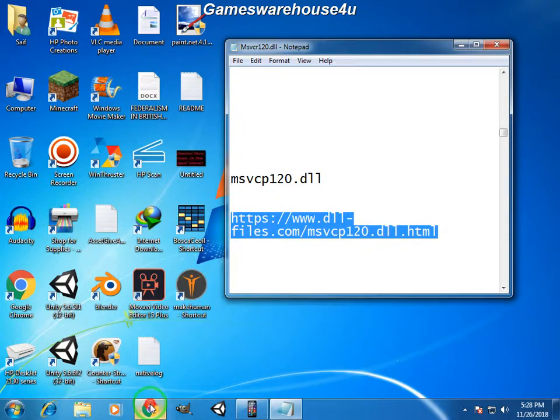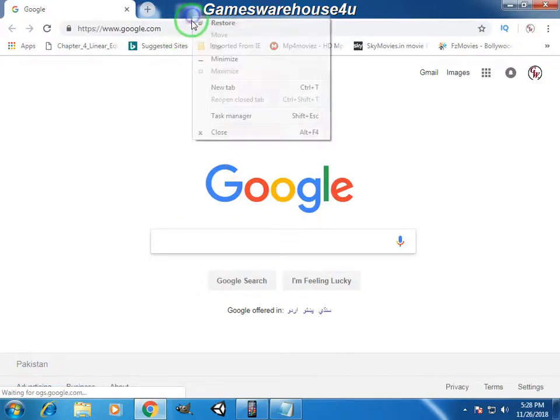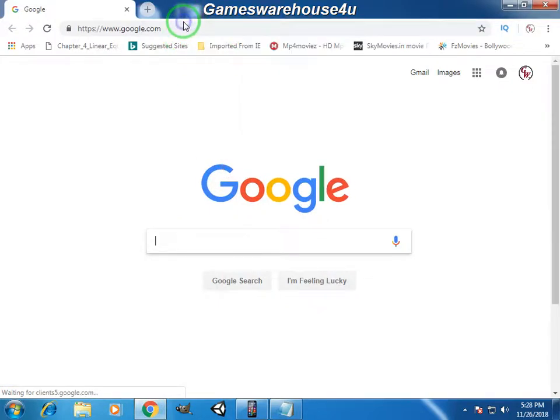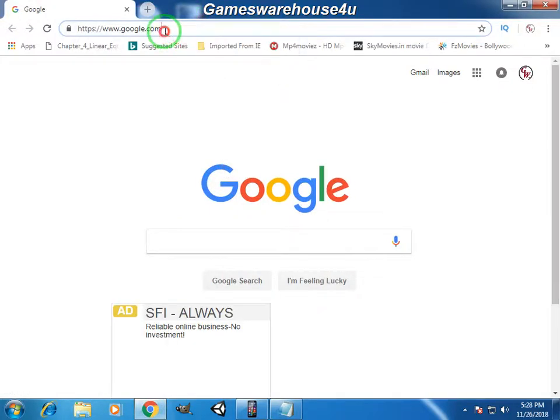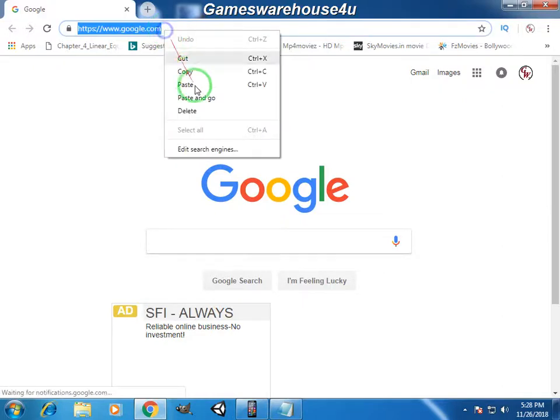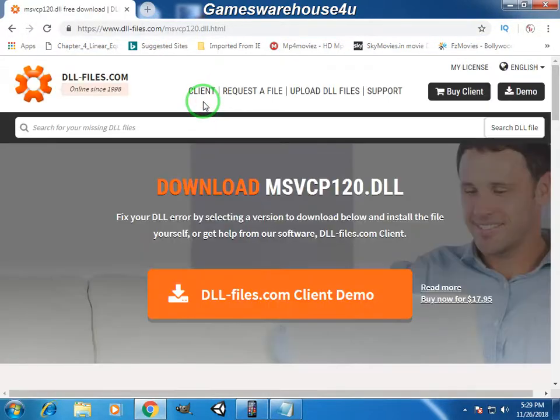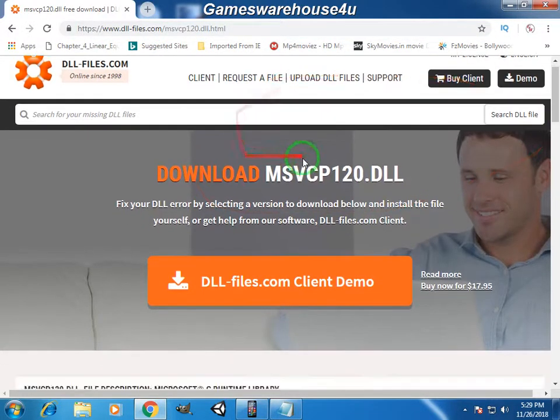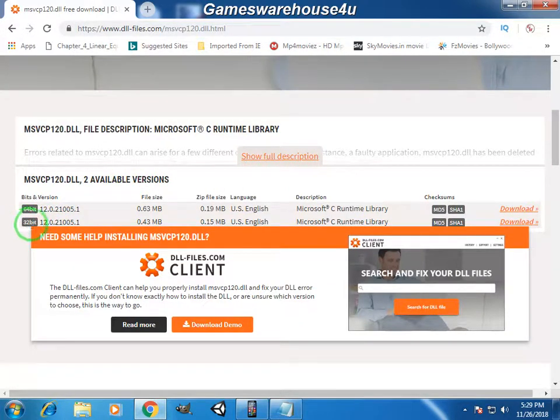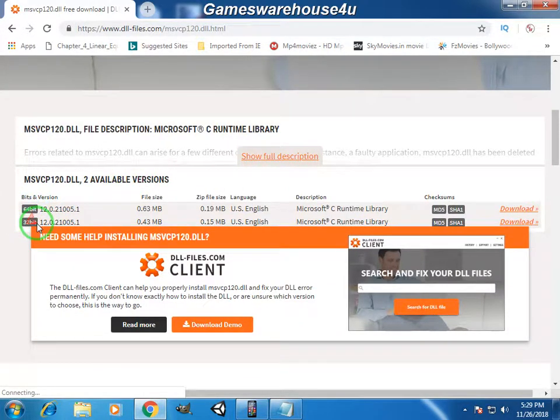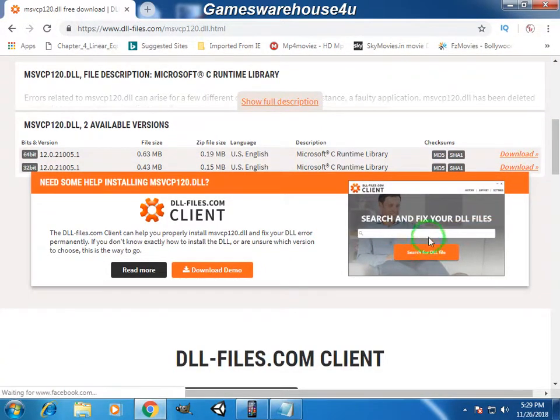Now just scroll down and select the version of Windows like 64-bit and 32-bit. I'm using 32-bit Windows, so I will select the 32-bit version.